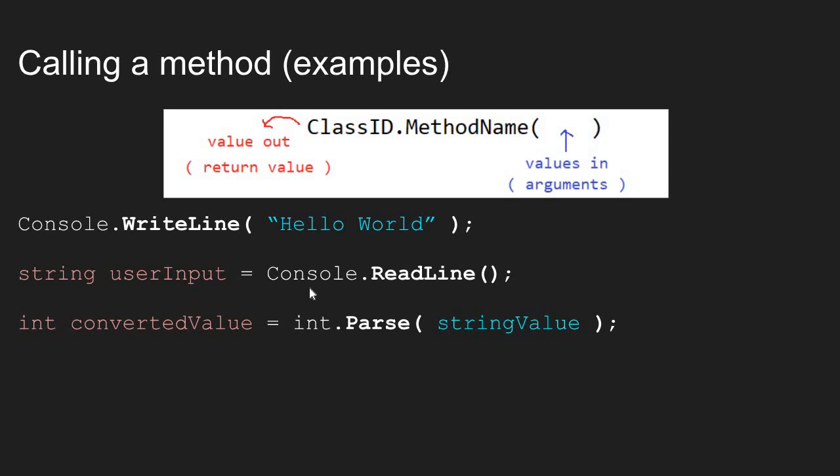So whenever a method returns a value, if you want to use that value later on in your program, you have to store the result in a variable. We use the assignment operator in order to put the return value into the variable.